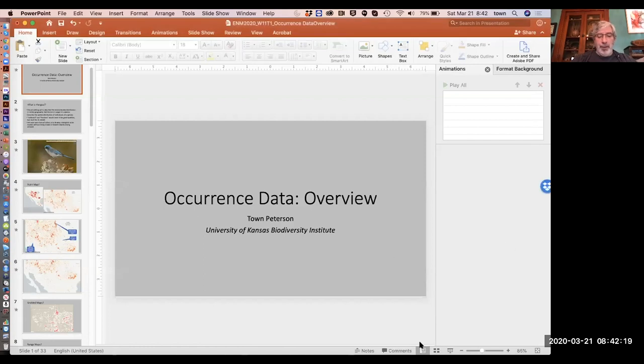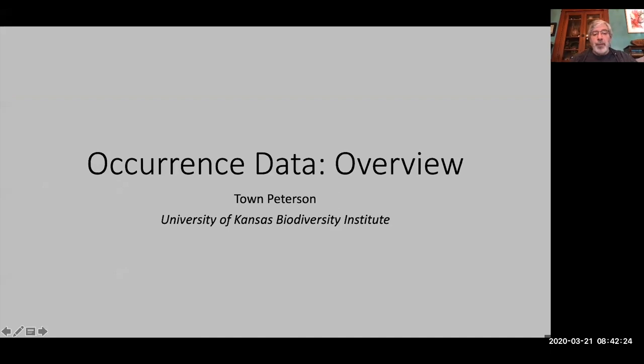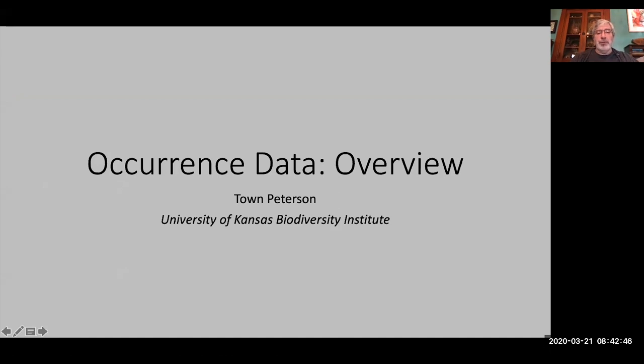I'm going to give you a bit of an overview today, and then my colleagues and I will give you several pieces of wisdom about how to obtain, improve, manage, and use occurrence data. This will be our second really in-depth empirical section of the course. Essentially, what we want to talk about in broad strokes is what occurrence data for species are and how we use them in ecological niche modeling.